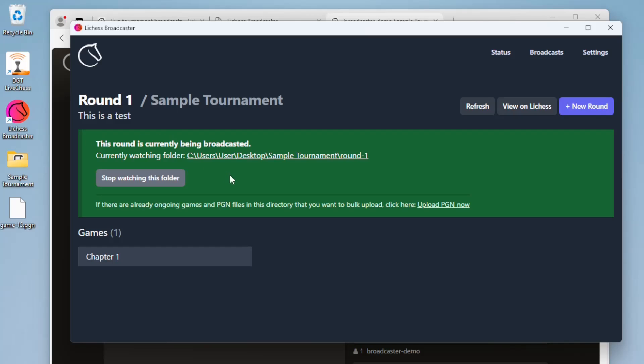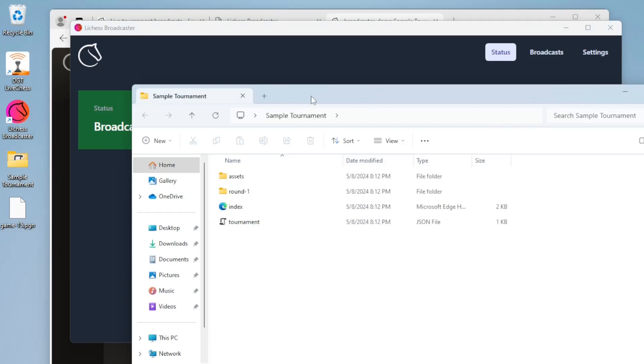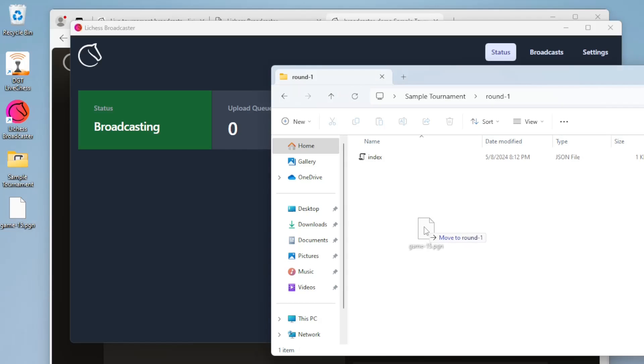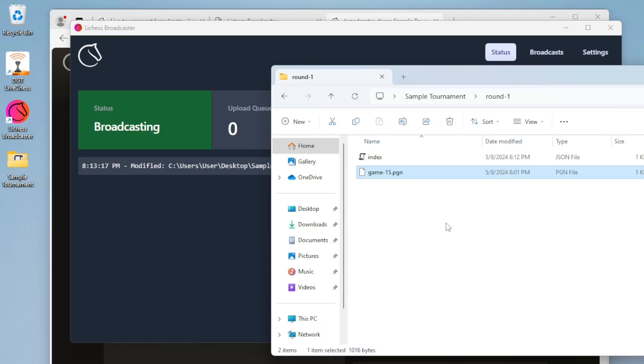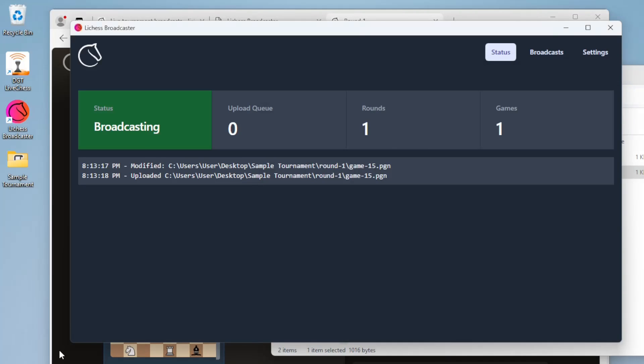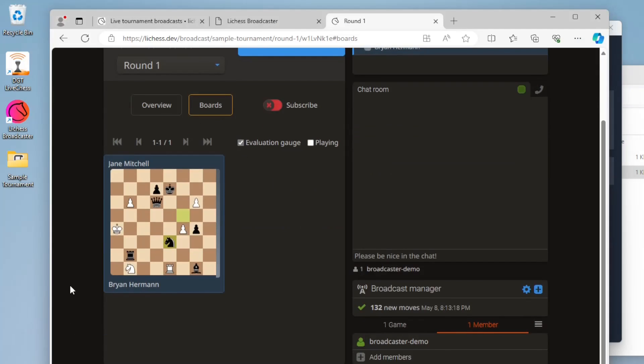Finally, to simulate how it works we can drop a sample game into that folder. The broadcaster app detected the change and uploaded the game to LeeChess. Now that game is showing up on the broadcast.